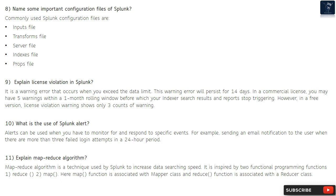However, in a free version, license violation warning shows only three counts of warning. Question 10: What is the use of Splunk alert? Alerts can be used when you have to monitor for and respond to specific events — for example, sending an email notification when there are more than three failed login attempts in a 24-hour period.